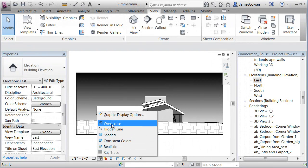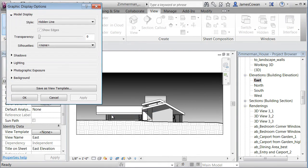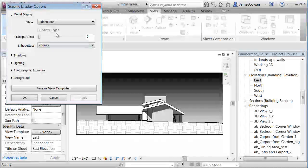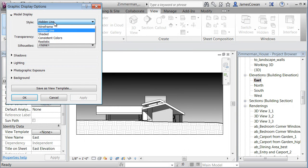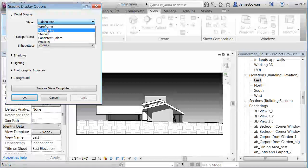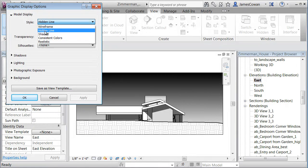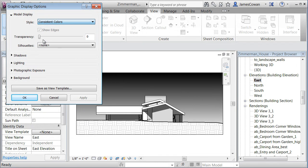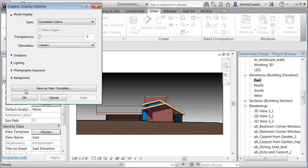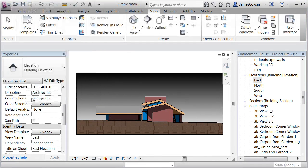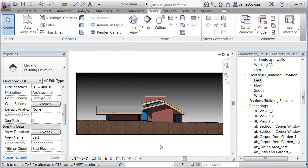So again, just to show a change would be that I could say, you know, this particular view, I want to be consistent colors. I'll apply it and I want to make that change just to that one view.